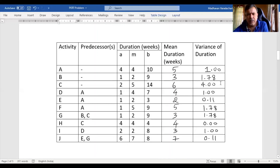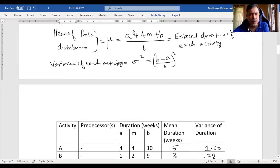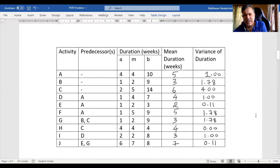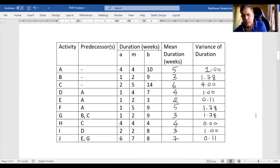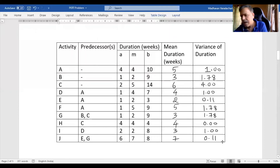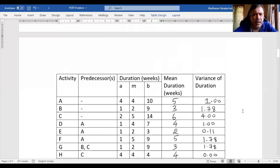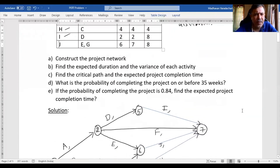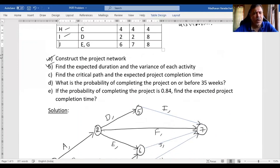So I just used the mean duration formula and the variance formula. The mean duration answers are: 5, 3, 6, 4, 2, 5, 3, 4, 3, 7. The variance values are: 1, 1.78, 4, 1, 0.11, 1.78, 1.78, 0, 1, 0.11. In the previous video we completed question A; now we have done question B. The subsequent questions C, D, and E will be covered in our next videos. Till then, see you all — thank you very much.